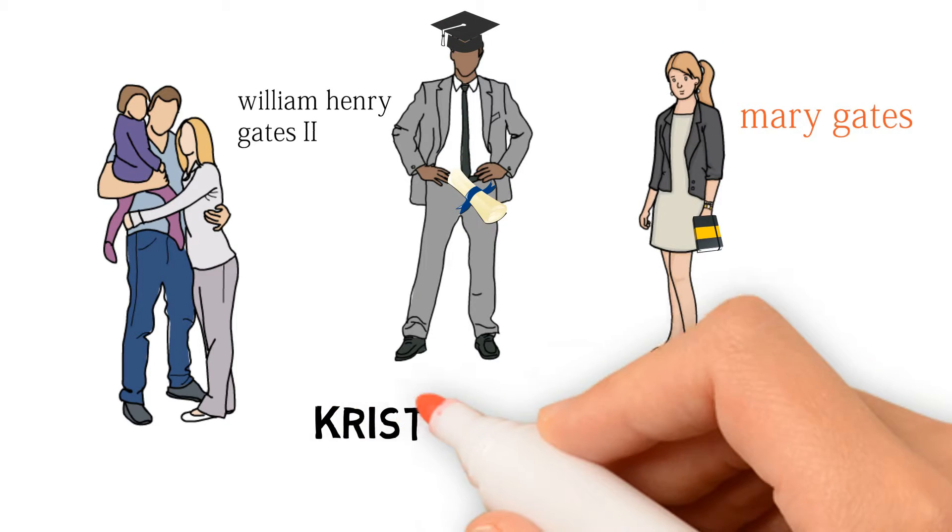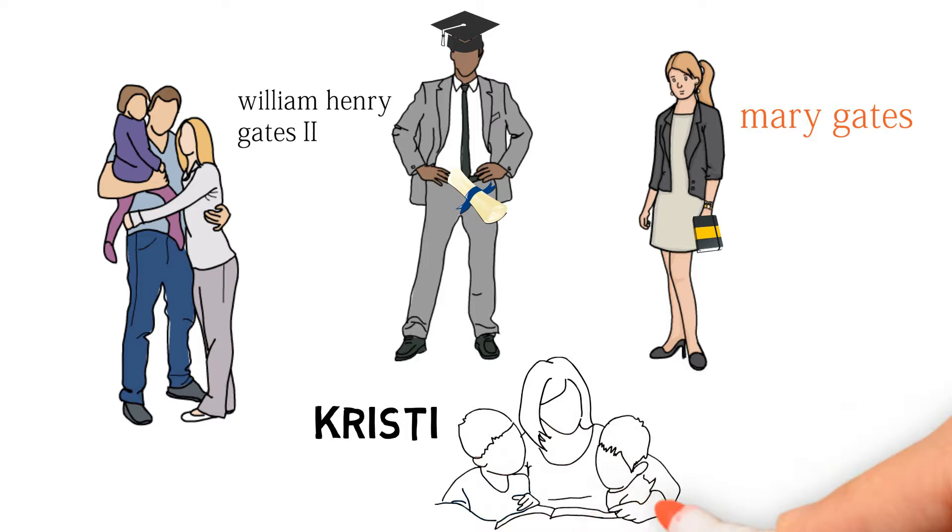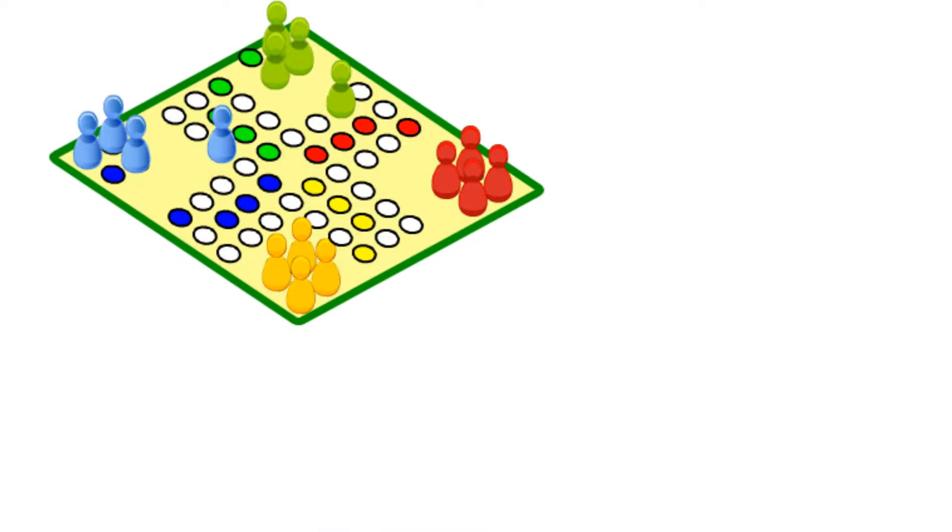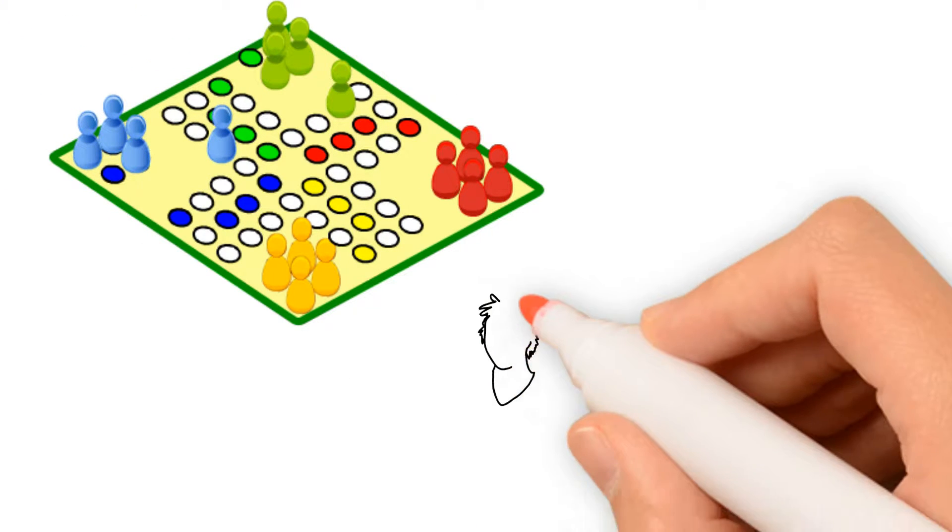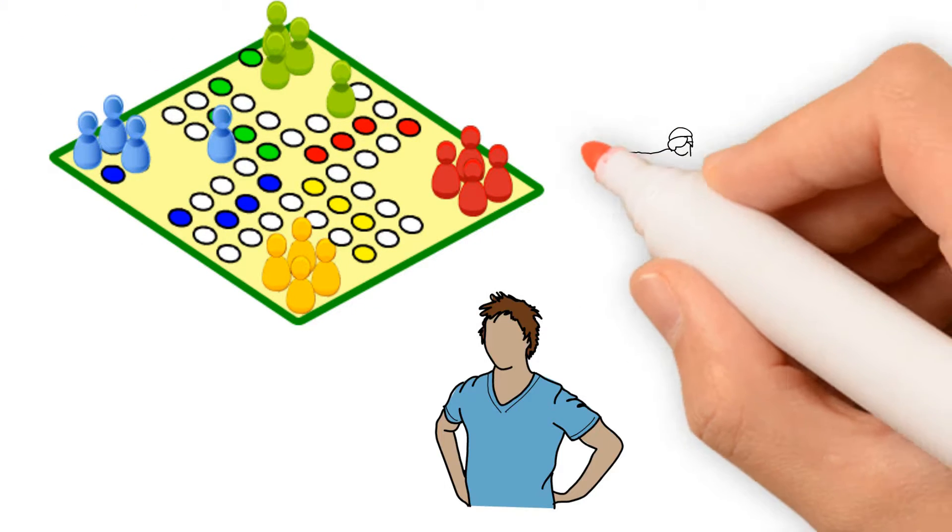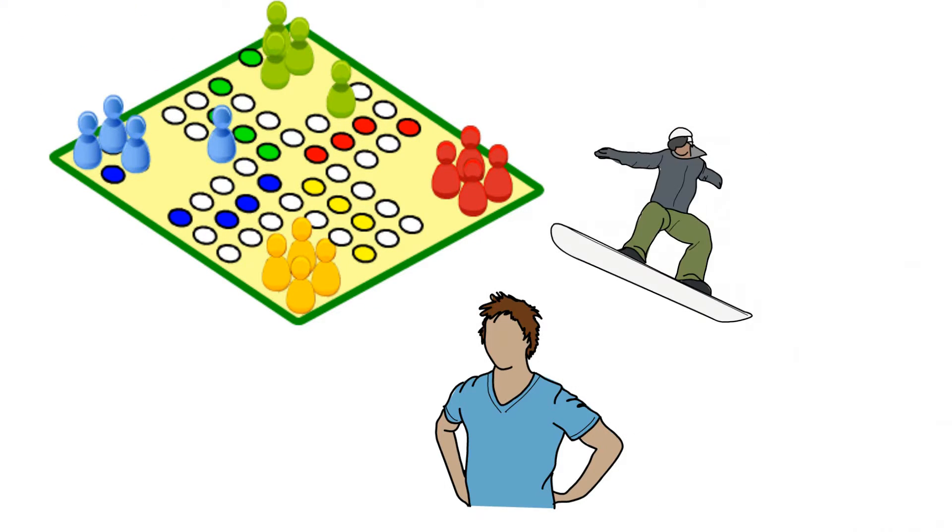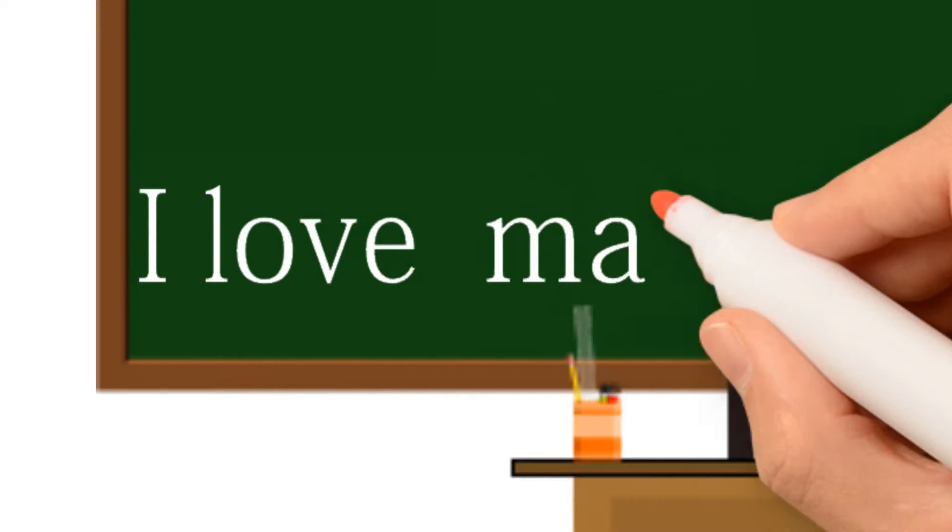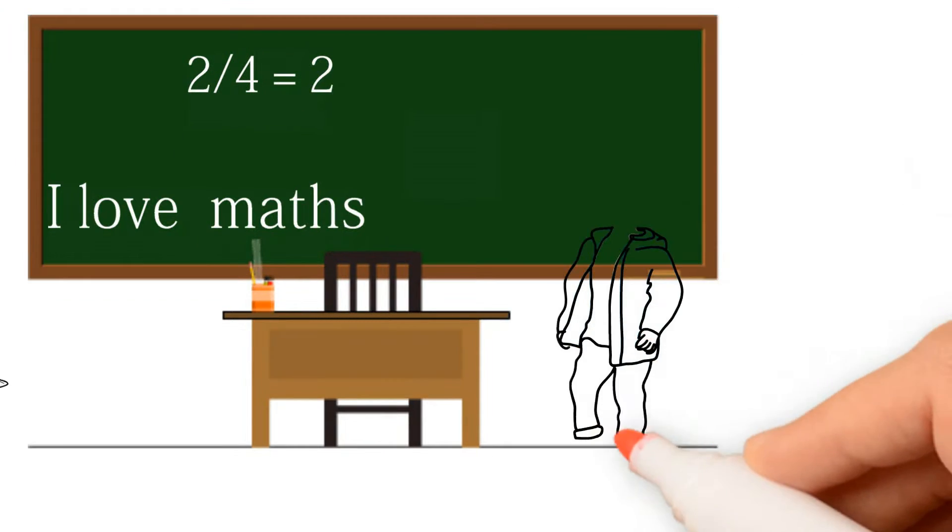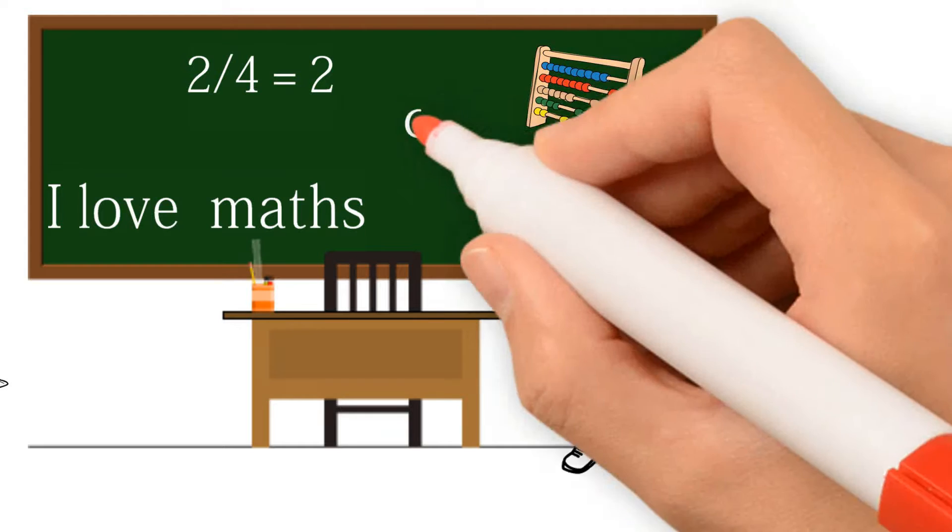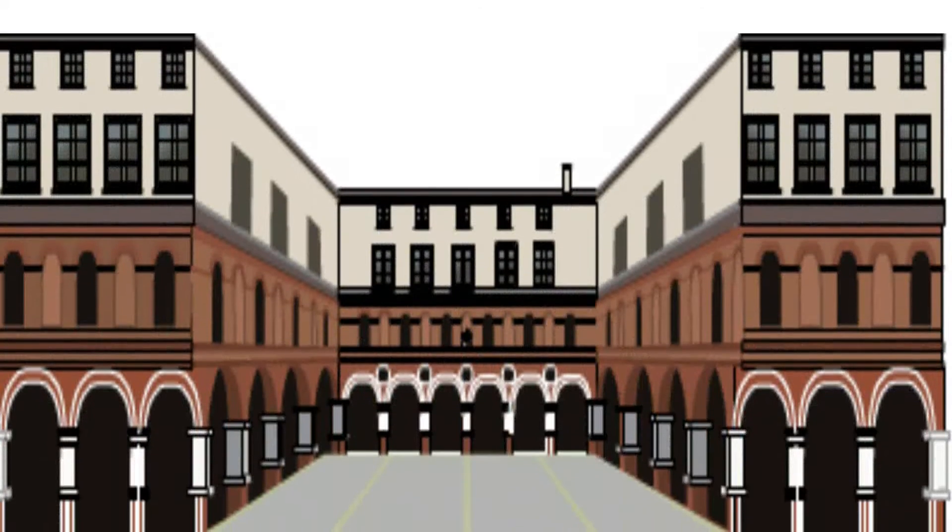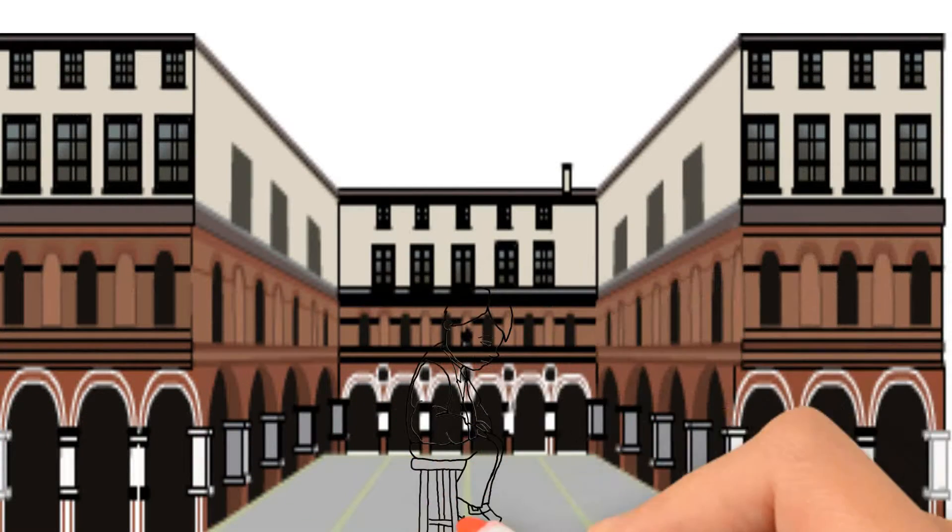Bill had two sisters, Chrissy and Libby. Bill loved to play board games and was competitive at most everything he did. He was an intelligent student and his best subject in school was math. However, Bill got easily bored with school.